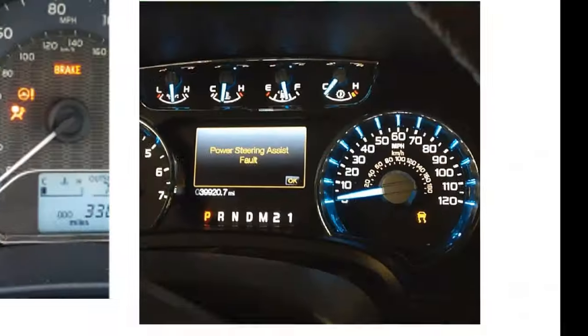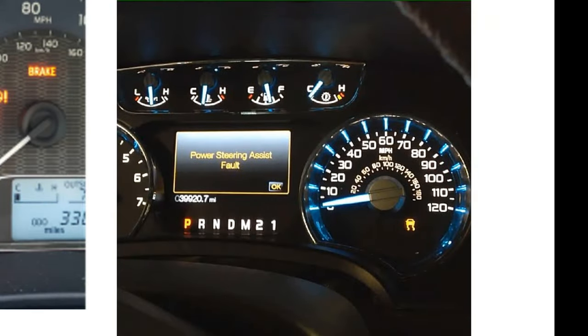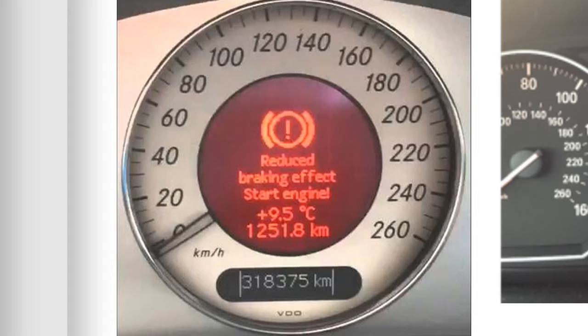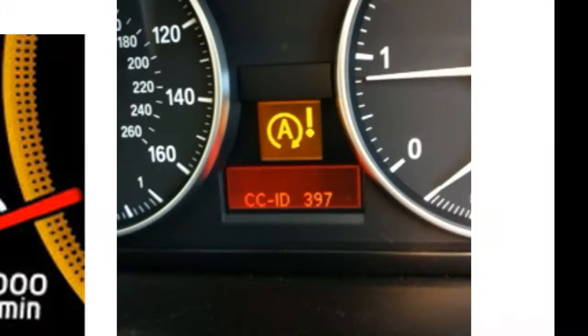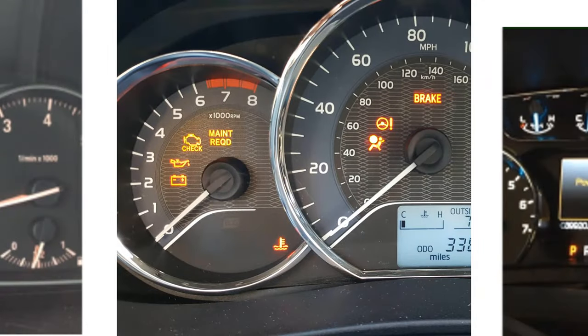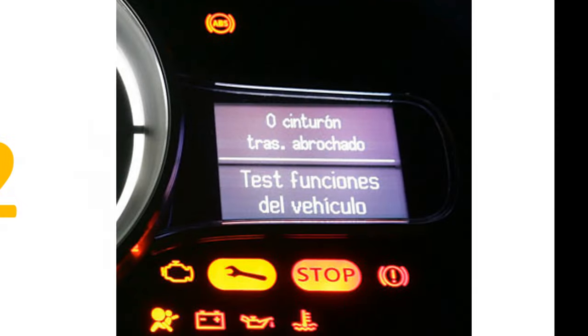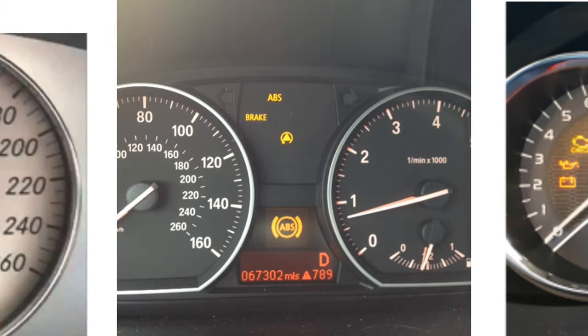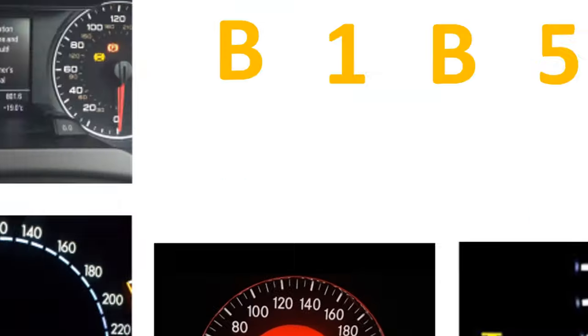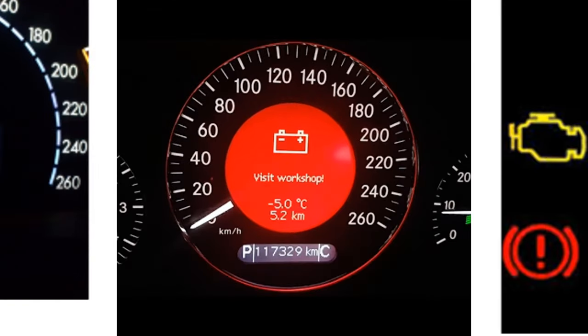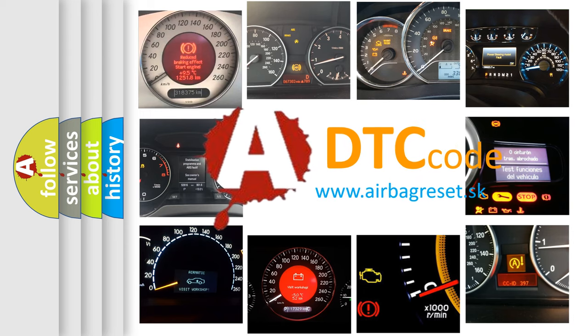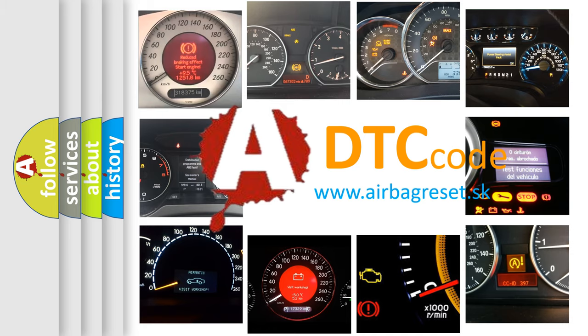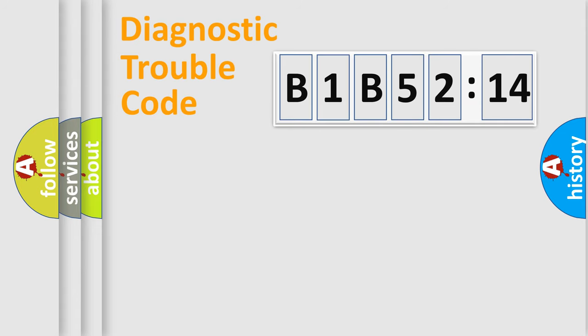Welcome to this video. Are you interested in why your vehicle diagnosis displays B1B5214? How is the error code interpreted by the vehicle? What does B1B5214 mean, or how to correct this fault? Today we will find answers to these questions together.